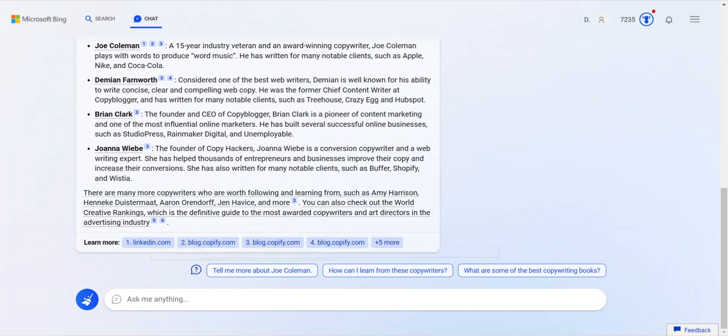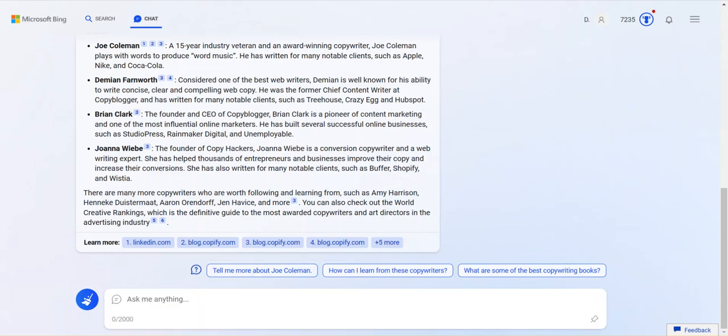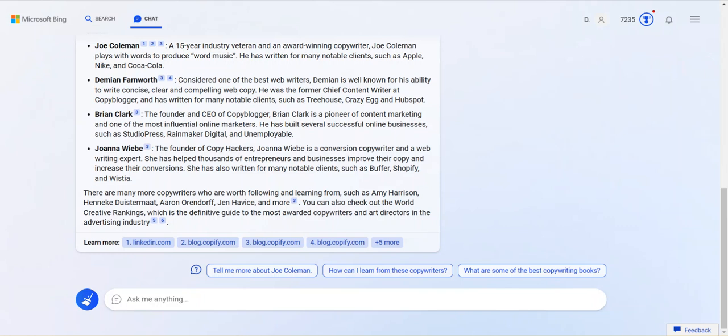More interesting to me though, is the follow-up prompts or queries. Like, in order to help you go deeper, it just suggests three things. It always suggests three things in my experience that you could do to find more information. How can I learn from these copywriters? What are some of the best copywriting books? So any of these things could enhance your search experience and really bring you deeper into the topic than even maybe you're attempting to go in the beginning, deeper than you knew you wanted to go.